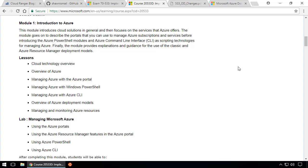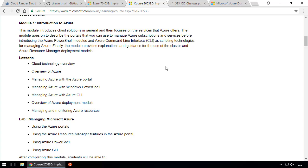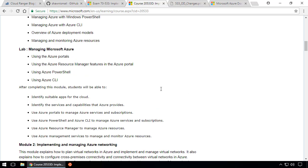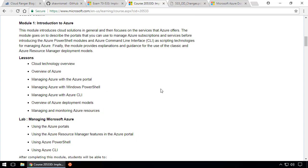For example, my next lesson will be module 1, Introduction to Azure, and lesson 1 would be cloud technology overview. What I'm going to do in this course is follow Microsoft's course curriculum from here. I'll have module 1, module 2, and so on. This is very important for you to go through and read to understand what you're getting into.